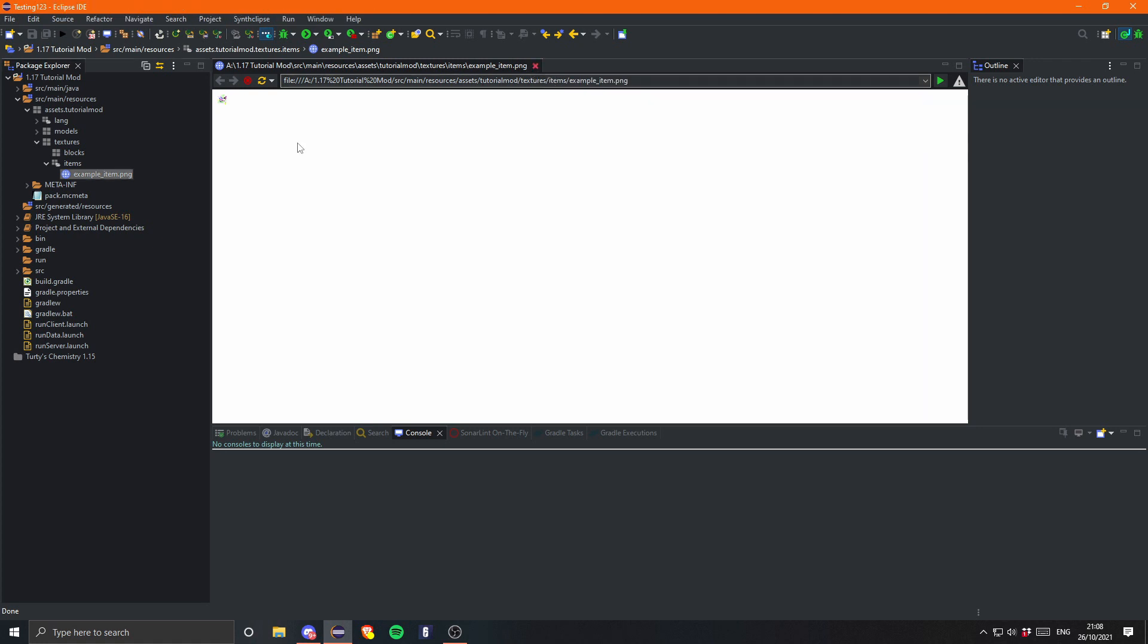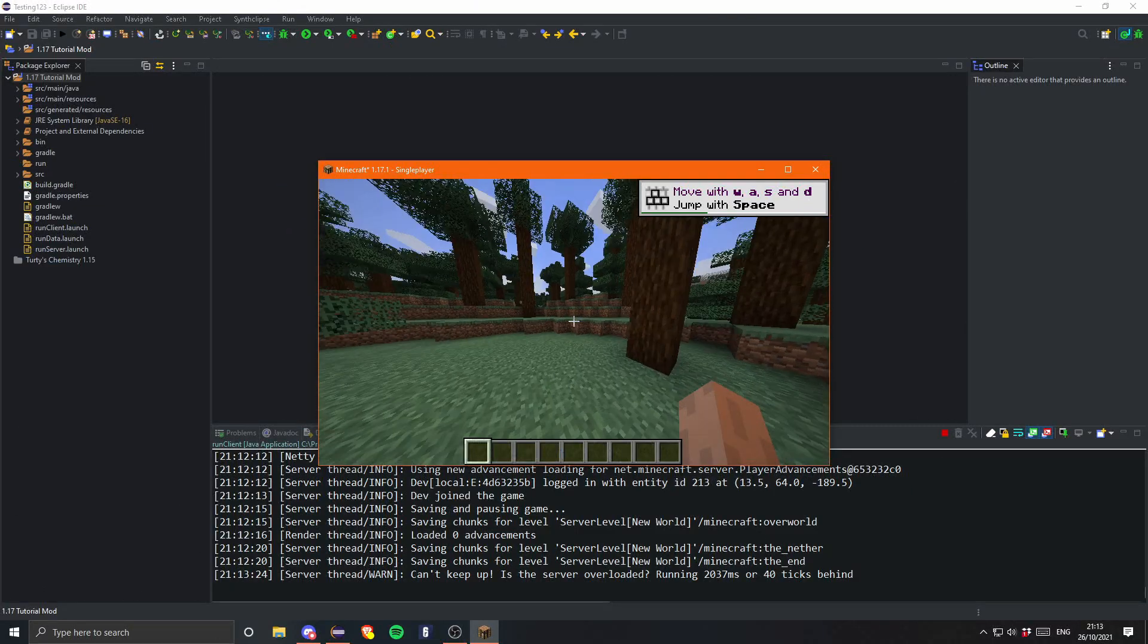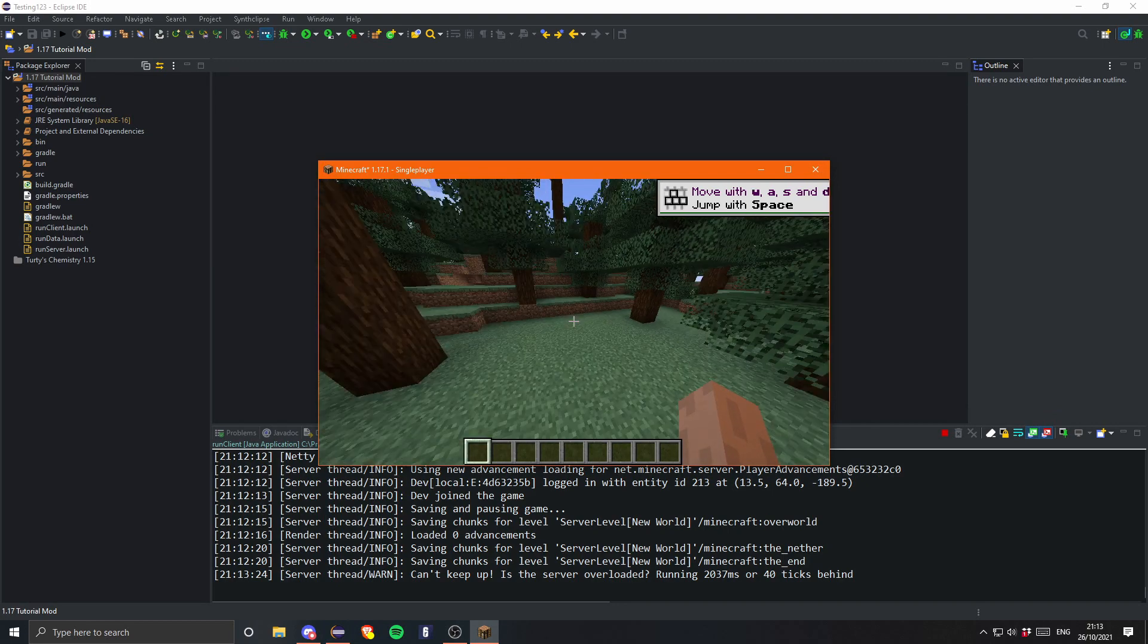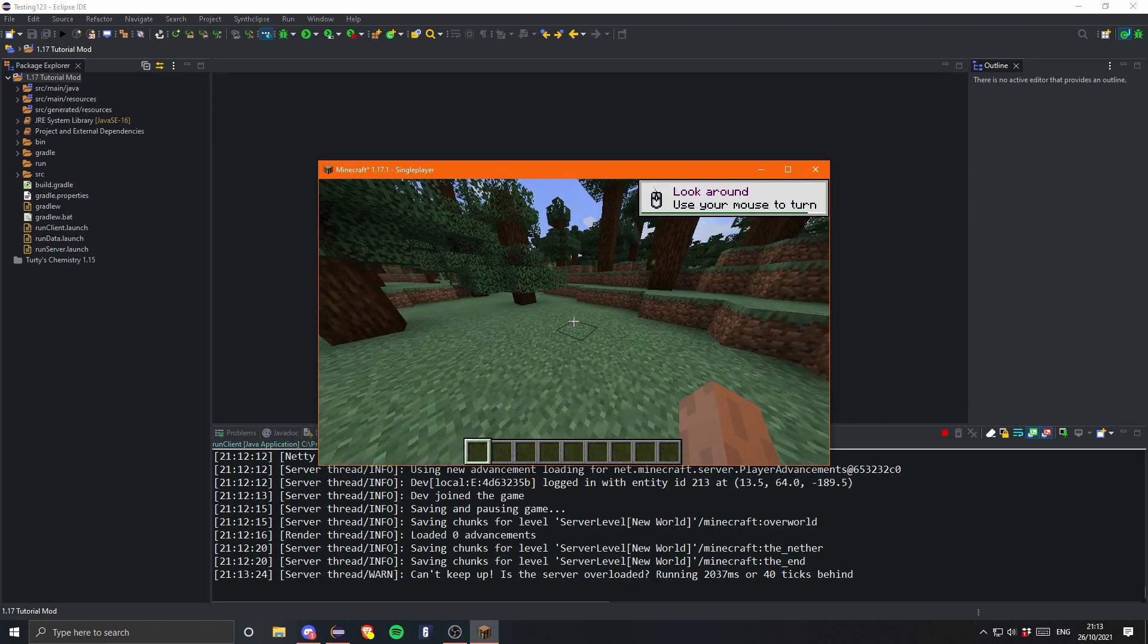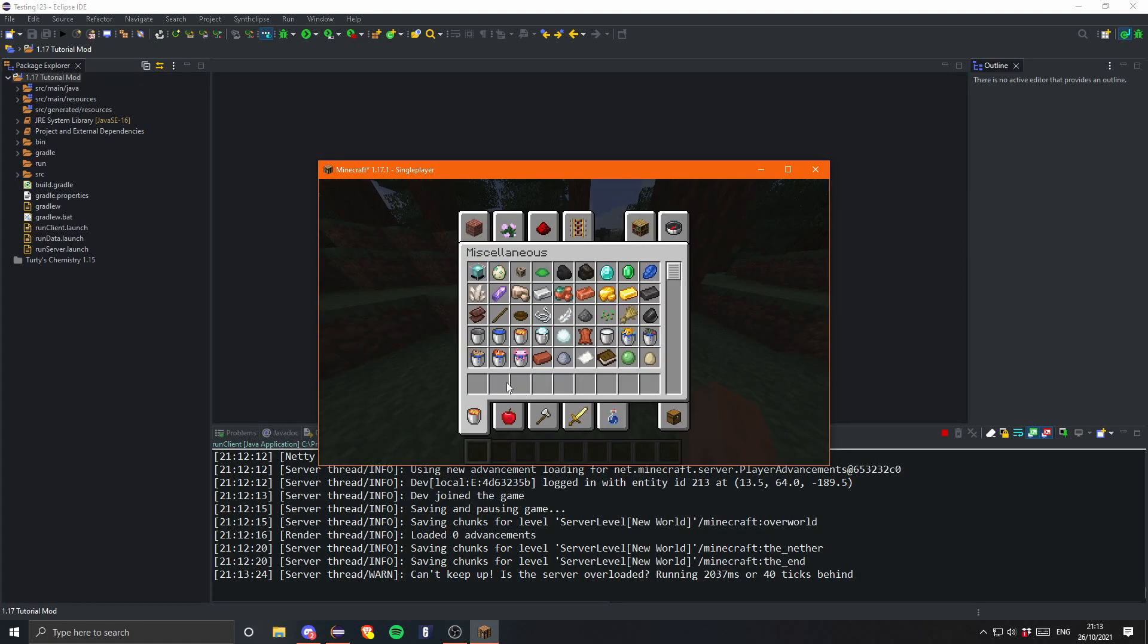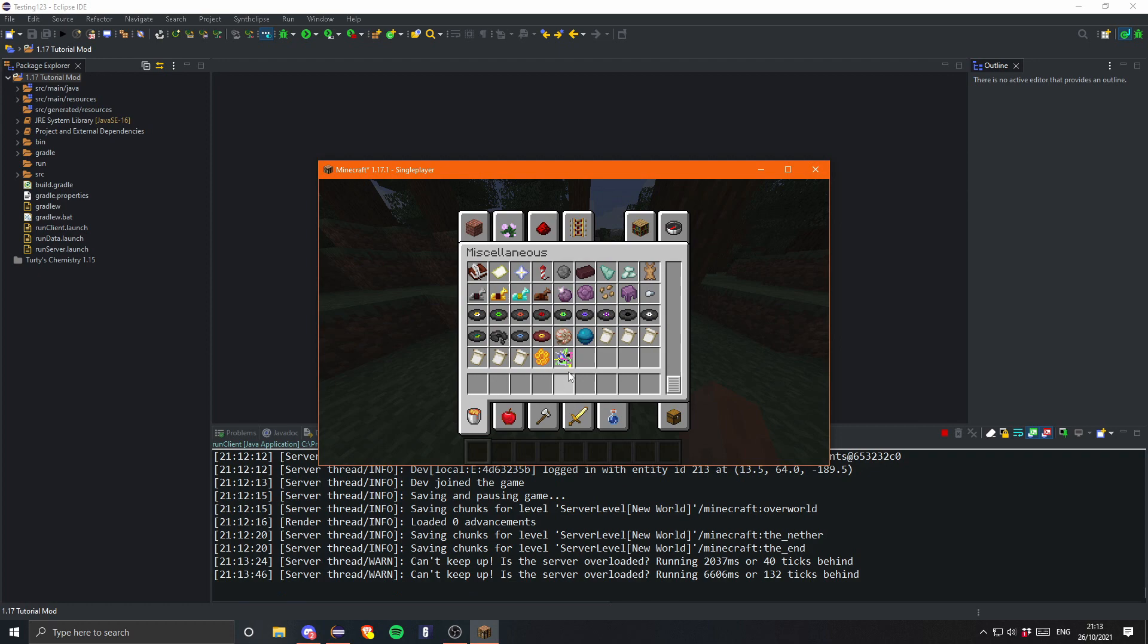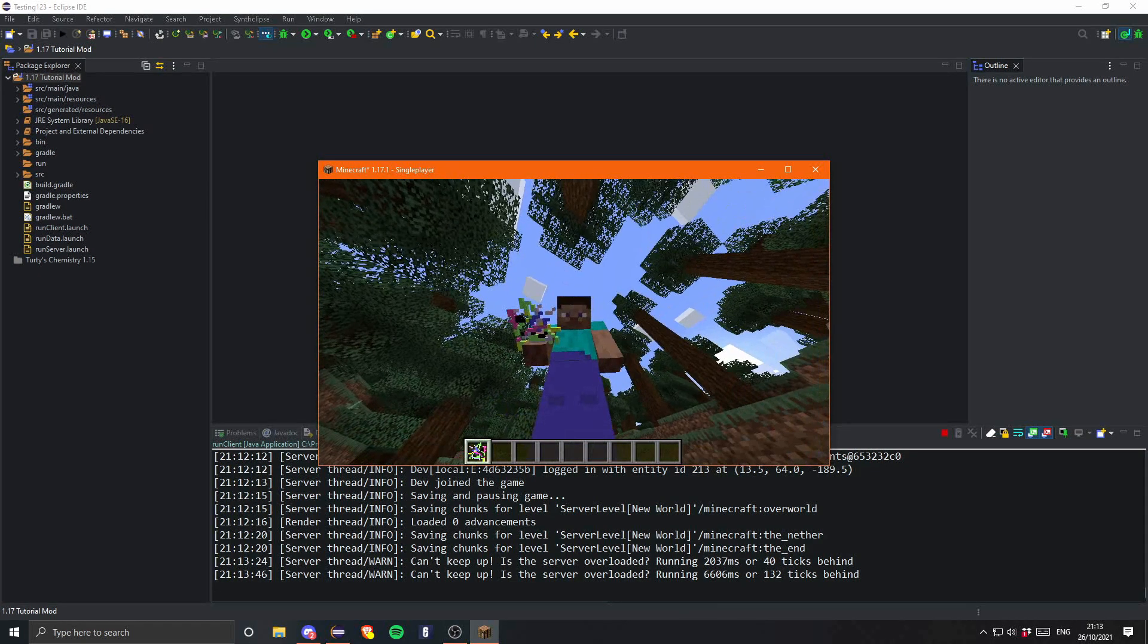Okay so as you can see I am now in the game, don't mind the lag my cpu is pretty bad, but if we now go into the miscellaneous tab we can see our example item and yeah look how beautiful it is it's amazing.